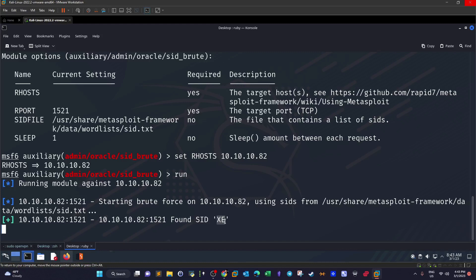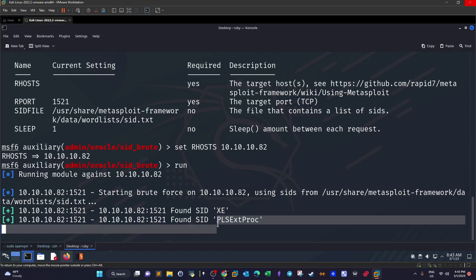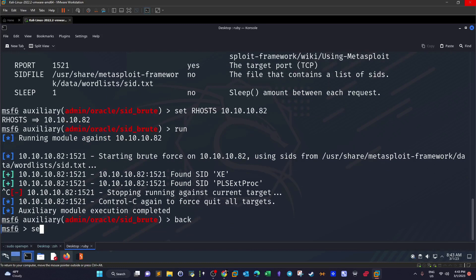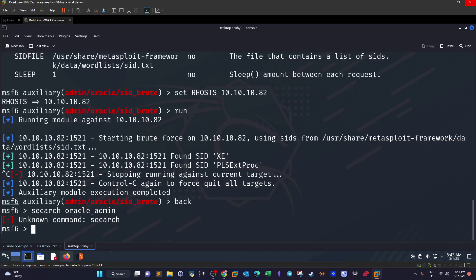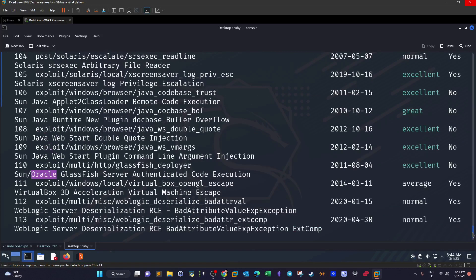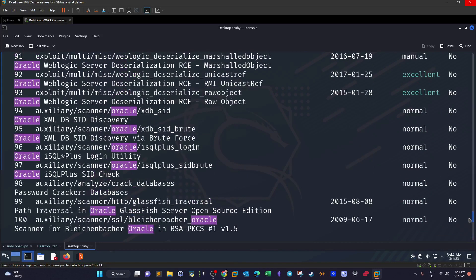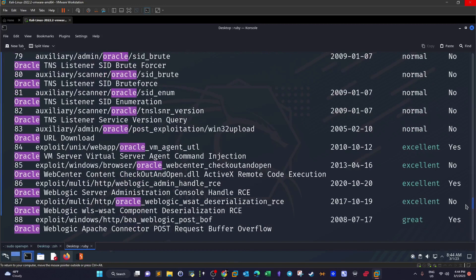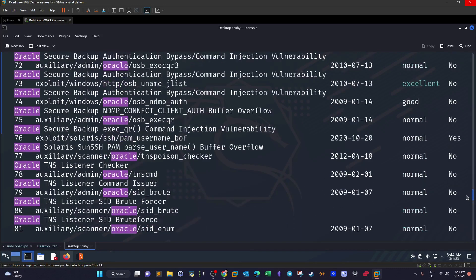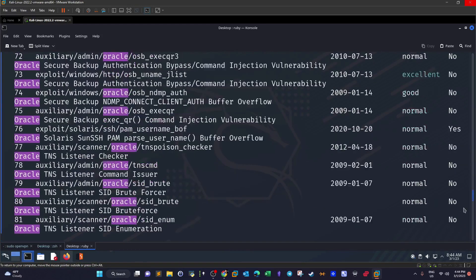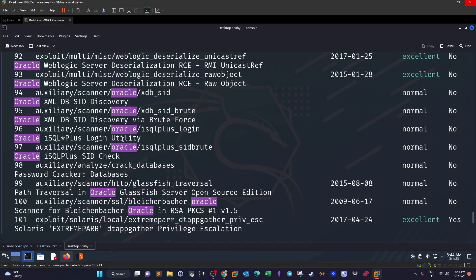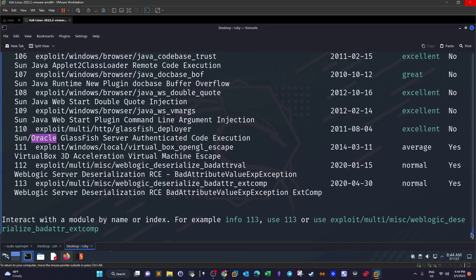This took just a moment. That's the correct SID that we're going to use. The service identifier, we have two. In a typical scenario if one fails we try the other one. For this scenario we're going to try with XE. We're going to stop this and then we're going to search for Oracle admin. We're going to look for Oracle username brute force or admin brute force. Let's see if we got a module like that.